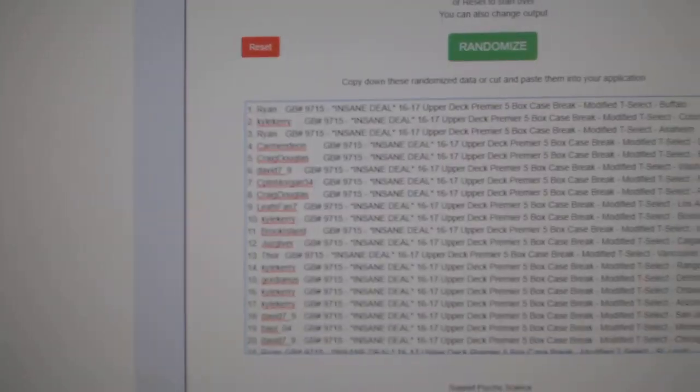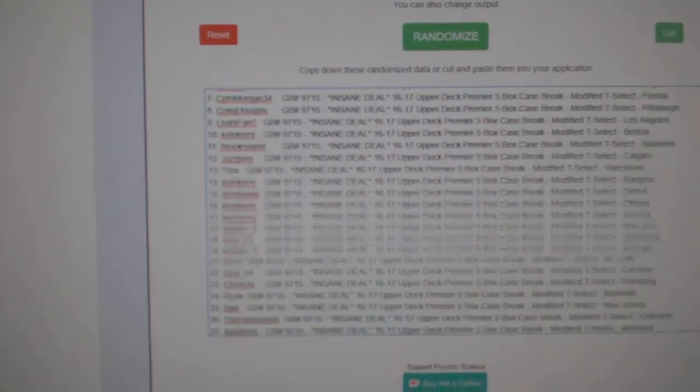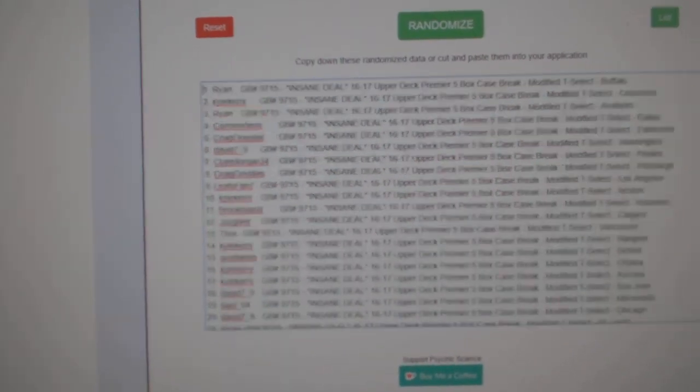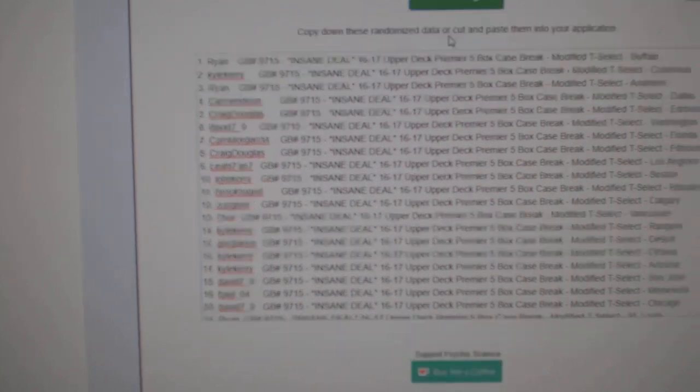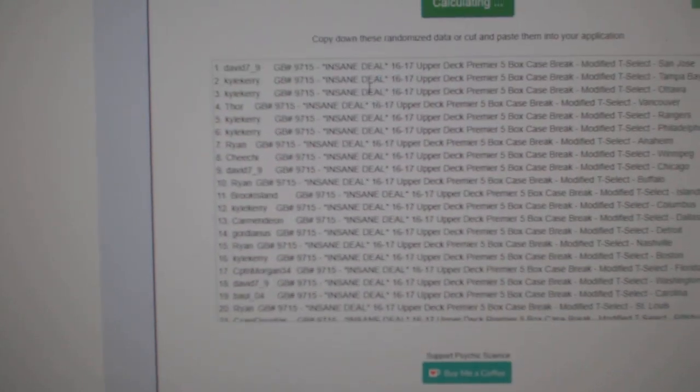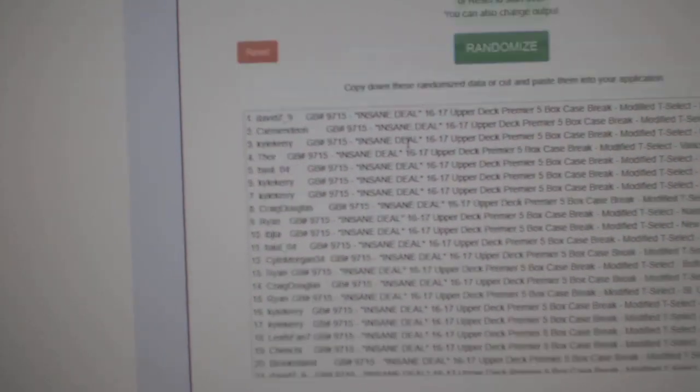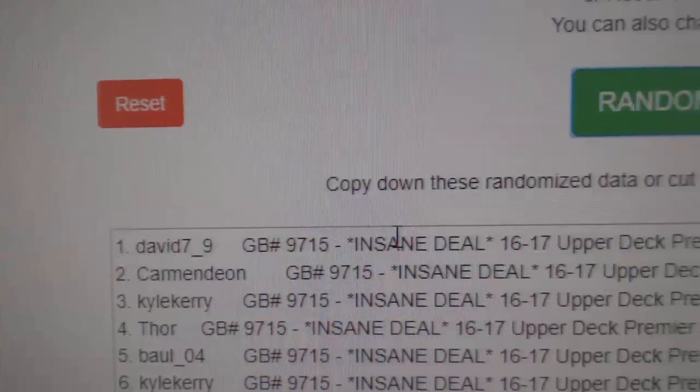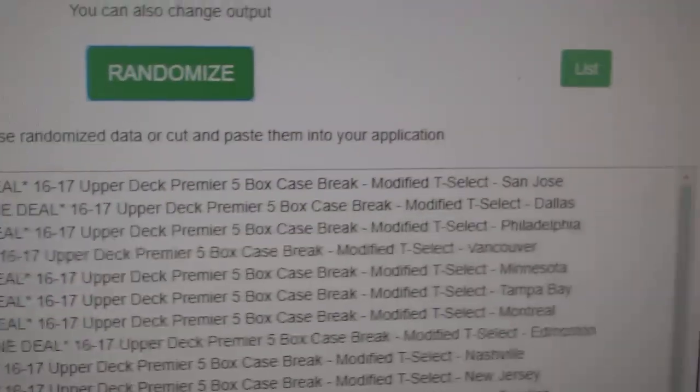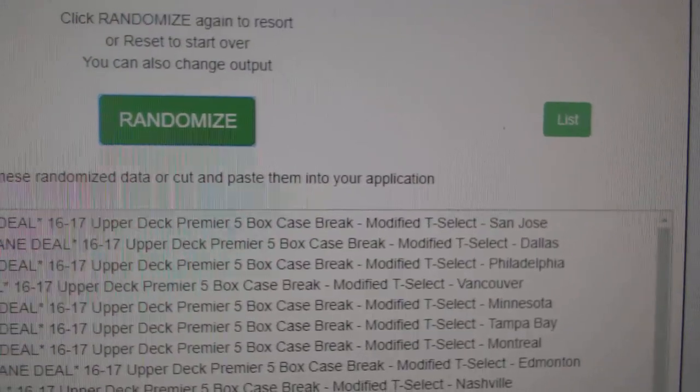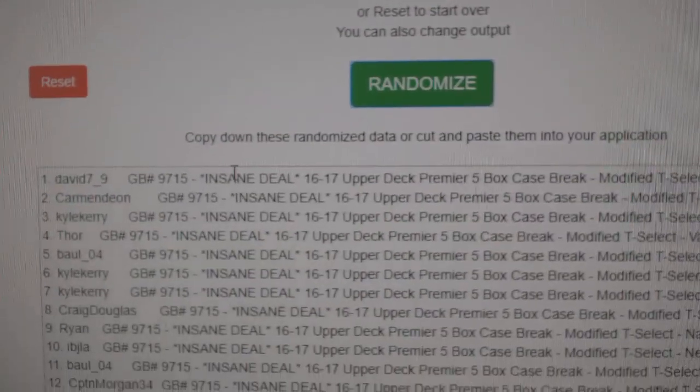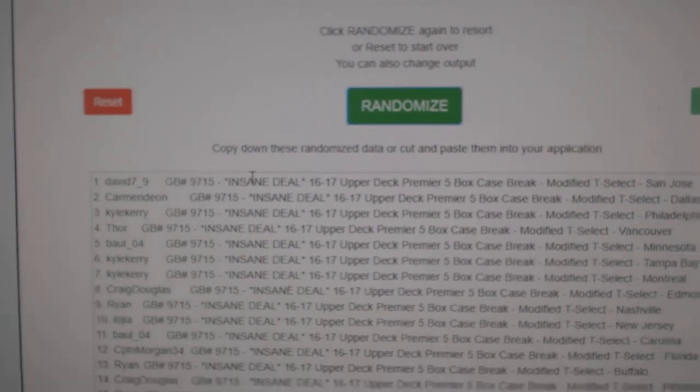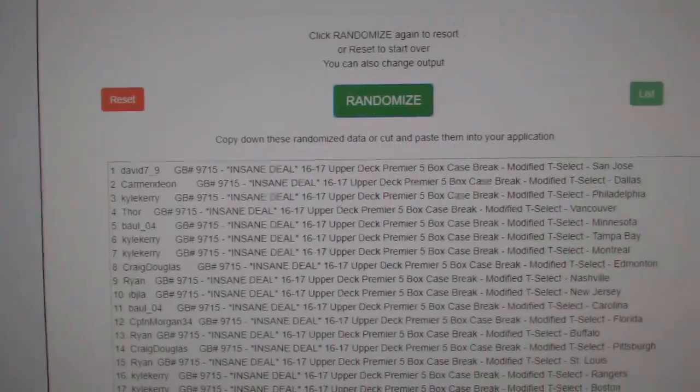Here we go, 97.15. Whoever lands on top gets the Maple Leafs and then I go right into the break. 1, 2, 3. David! 7_9 with the San Jose Sharks. Get some Maple Leafs. Congrats.